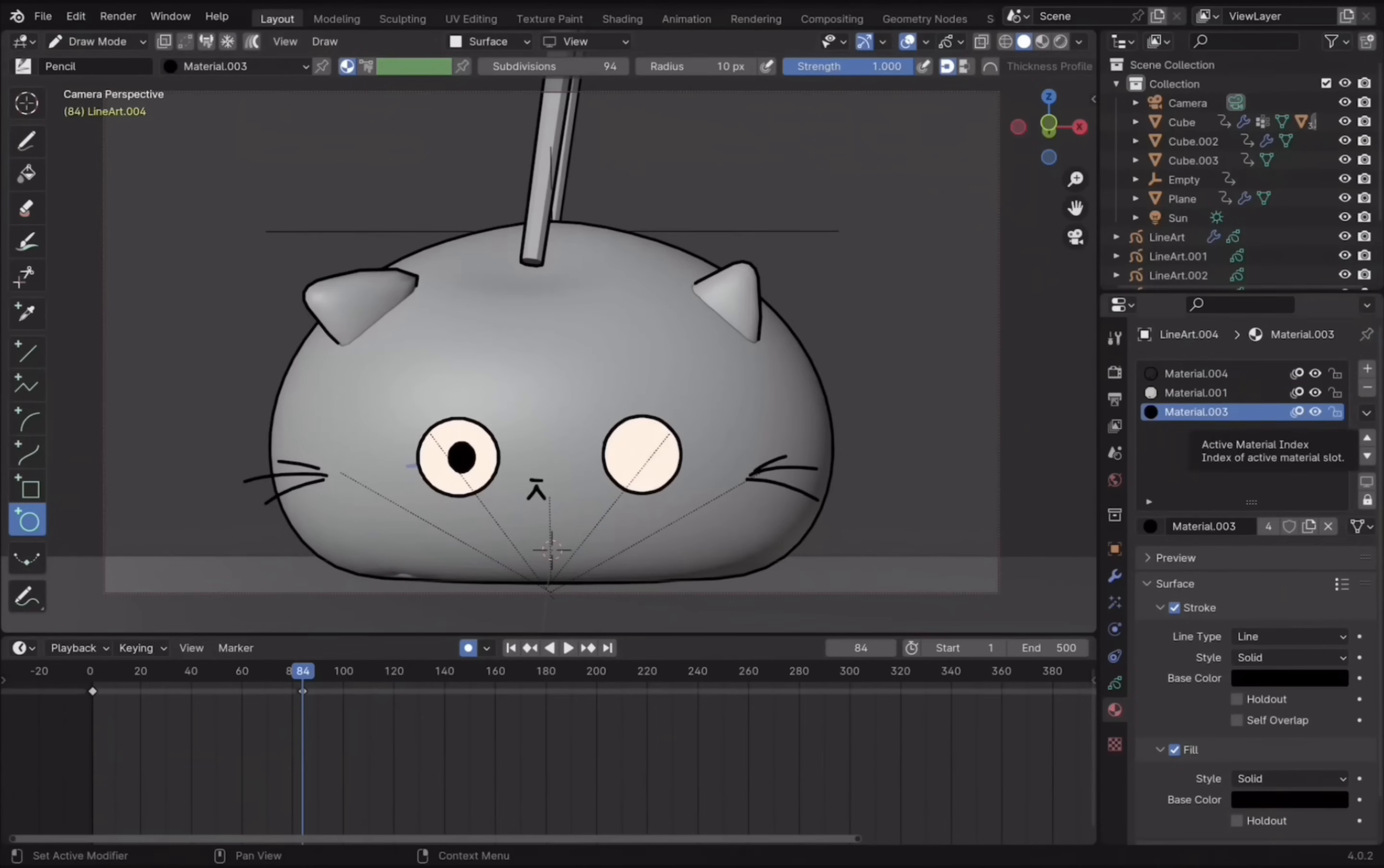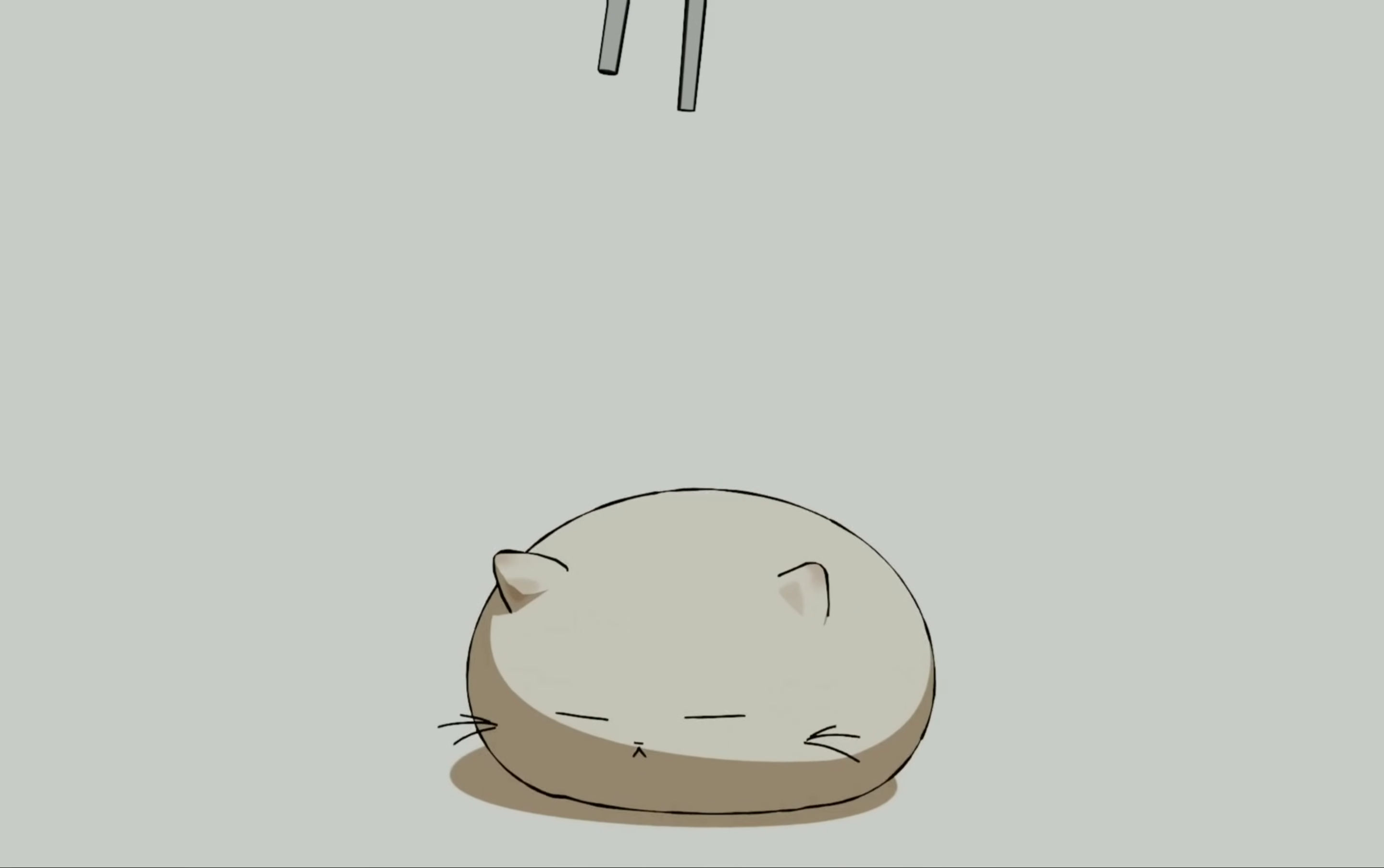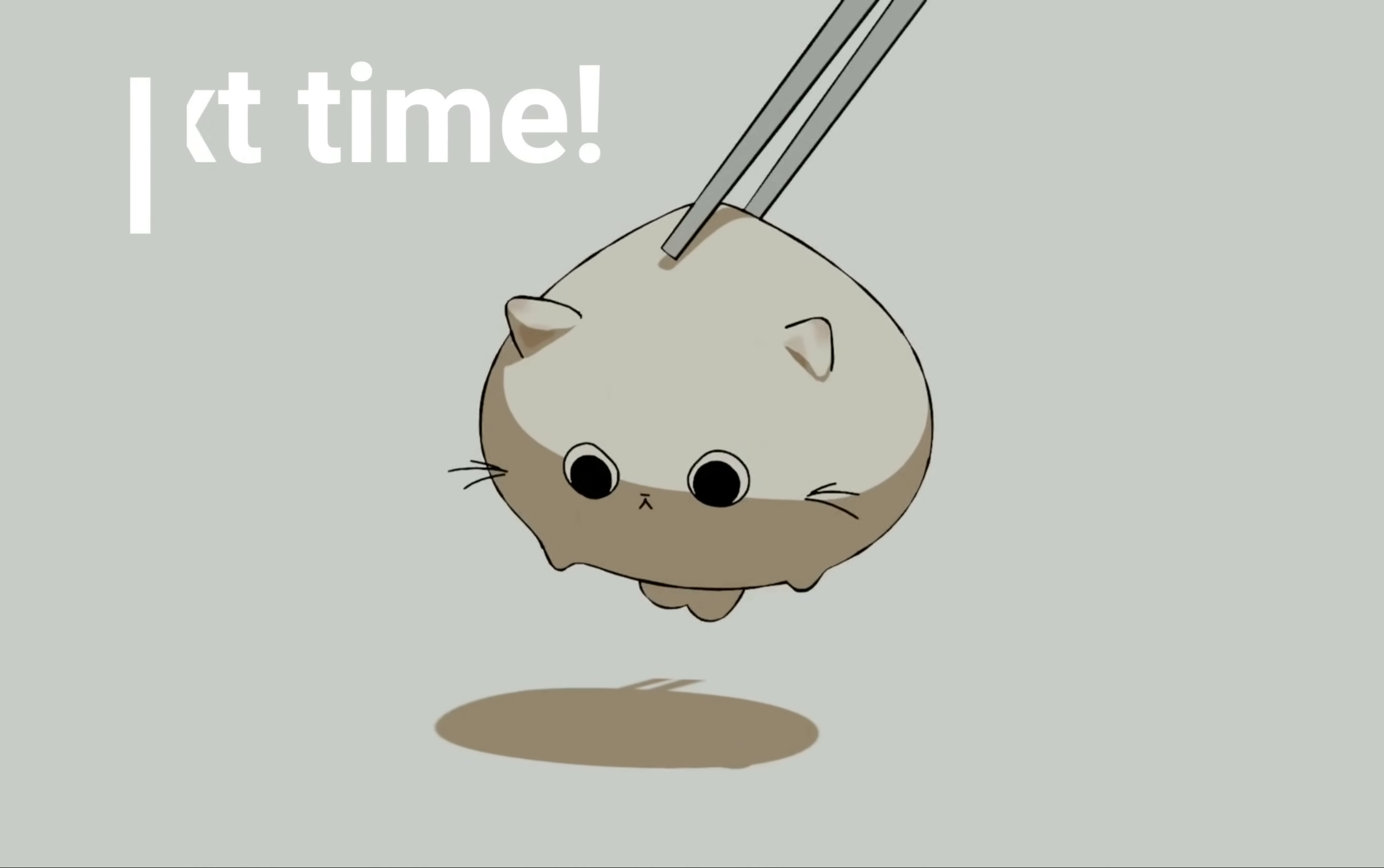After that, just repeat these steps for the other eye. And that's pretty much it to this tutorial. I hope you found it helpful. If so, please leave a like and hit that subscribe button. See you next time.